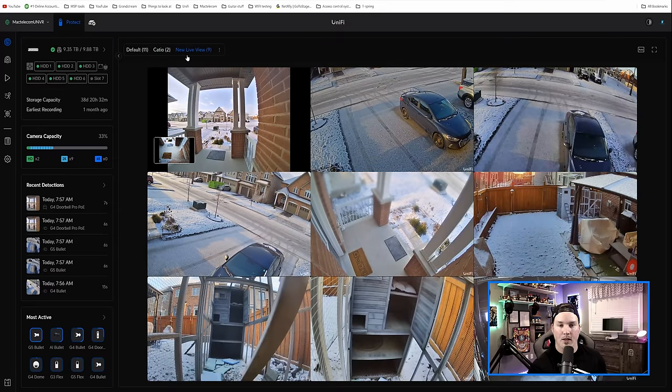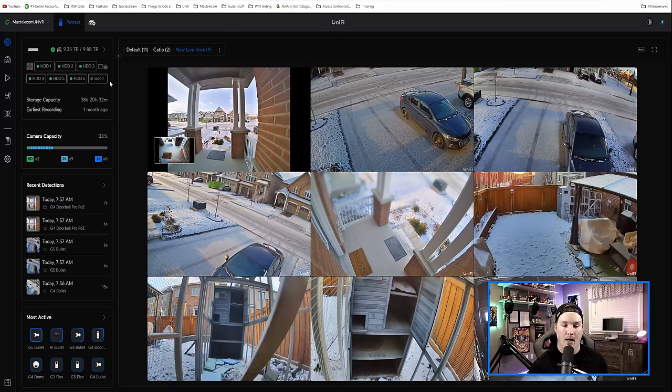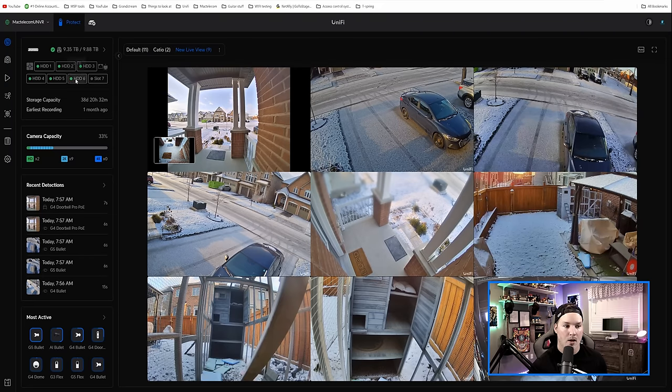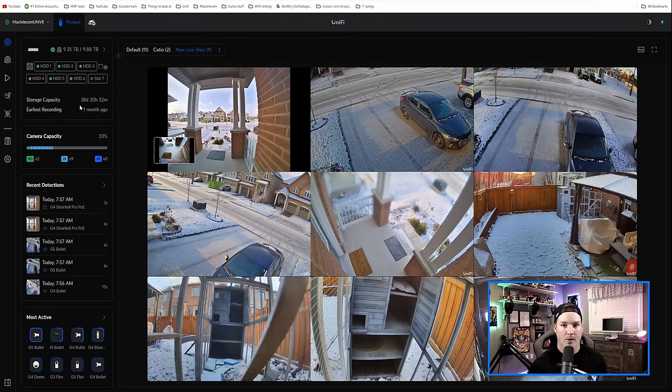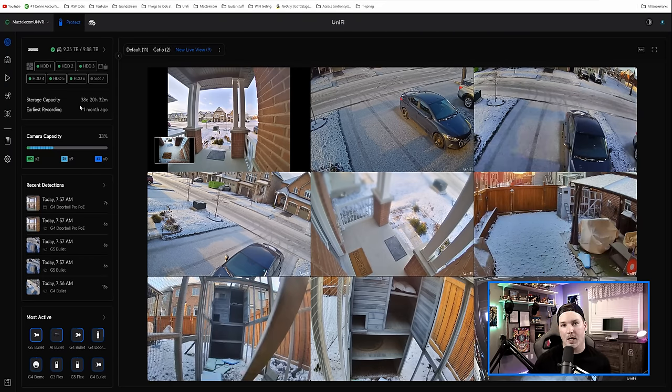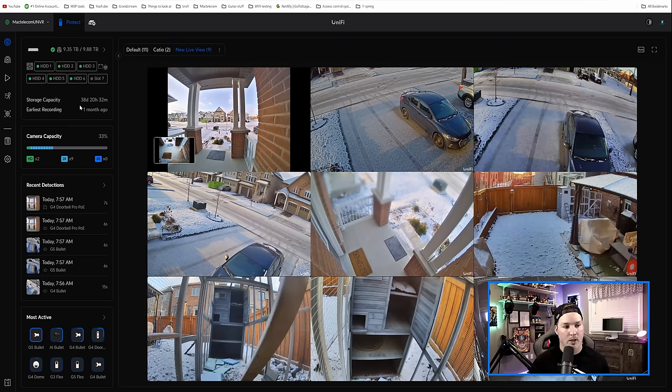We could also see some other things on the left-hand side. We could see our storage capacity and our hard drives, how well they're doing. You could see that all my hard drives are healthy, our estimated time of recording, and our earliest recording.